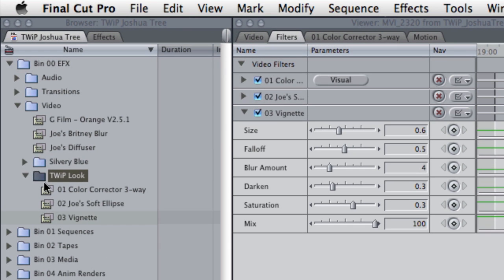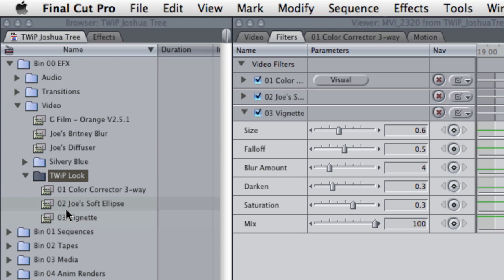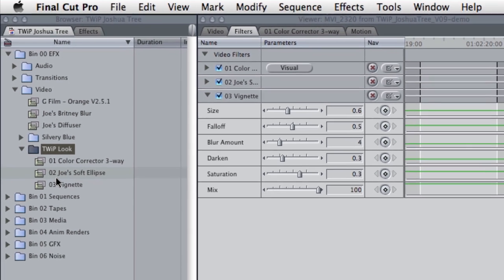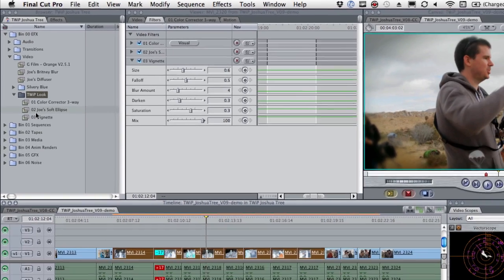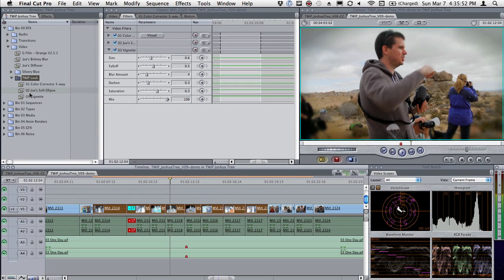Now, again, the beauty of doing this is by saving this in my bin, in my standardized template, I have this look applied to any computer that I bring my standard template to. So that's multiple effects all at once on one clip.